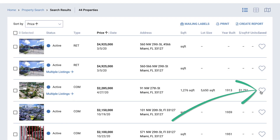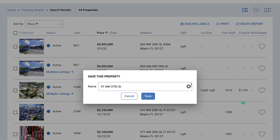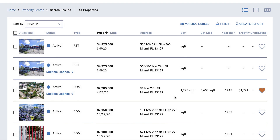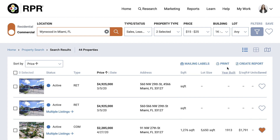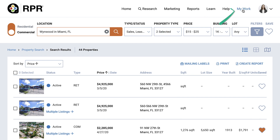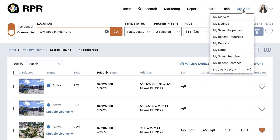Save properties by clicking the heart icon. The property is automatically named after the street address, but you can type a new name if desired. Then select Save, and the property will be added to your saved properties. Your saved properties are listed on the home page, or accessed from the top navigation by choosing My Work and My Saved Properties.